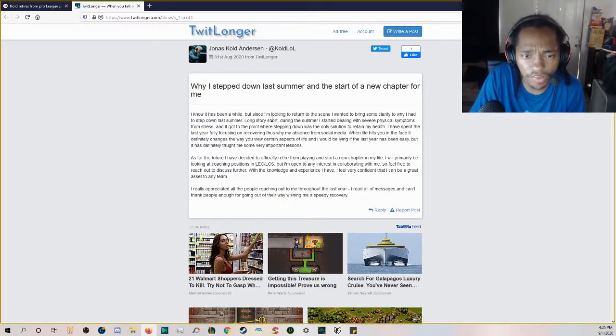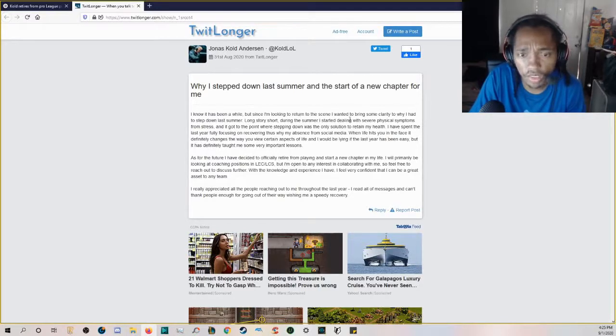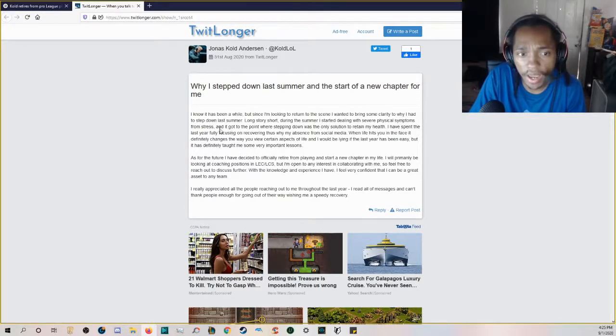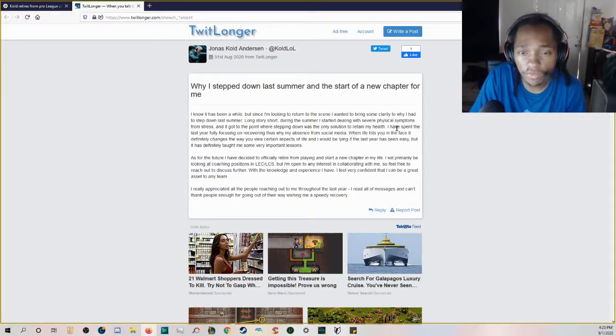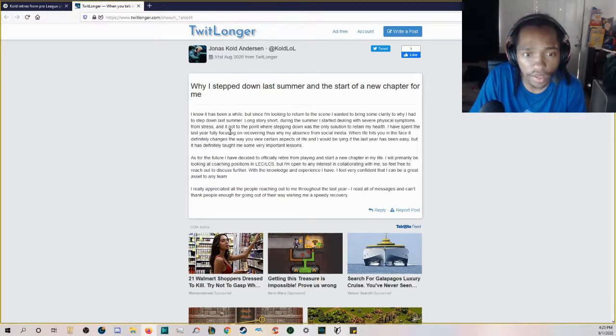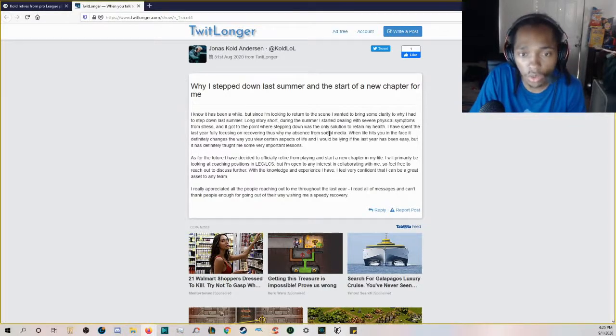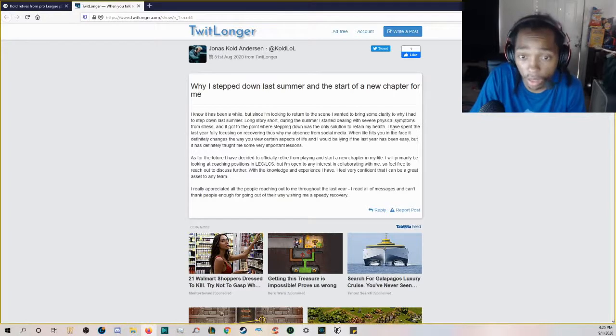I know it's been a while, but since I'm looking to return to the scene, I wanted to bring some clarity to why I had to step down last summer. Long story short, during the summer I started dealing with severe physical symptoms from stress, and it got to the point where stepping down was the only situation to retain my health.